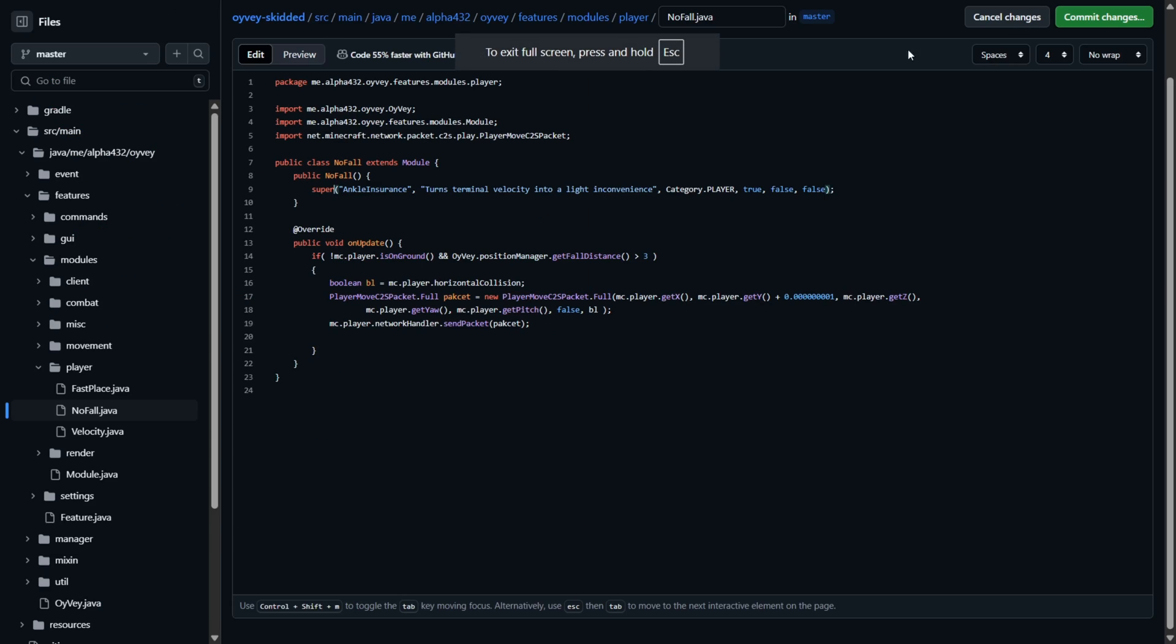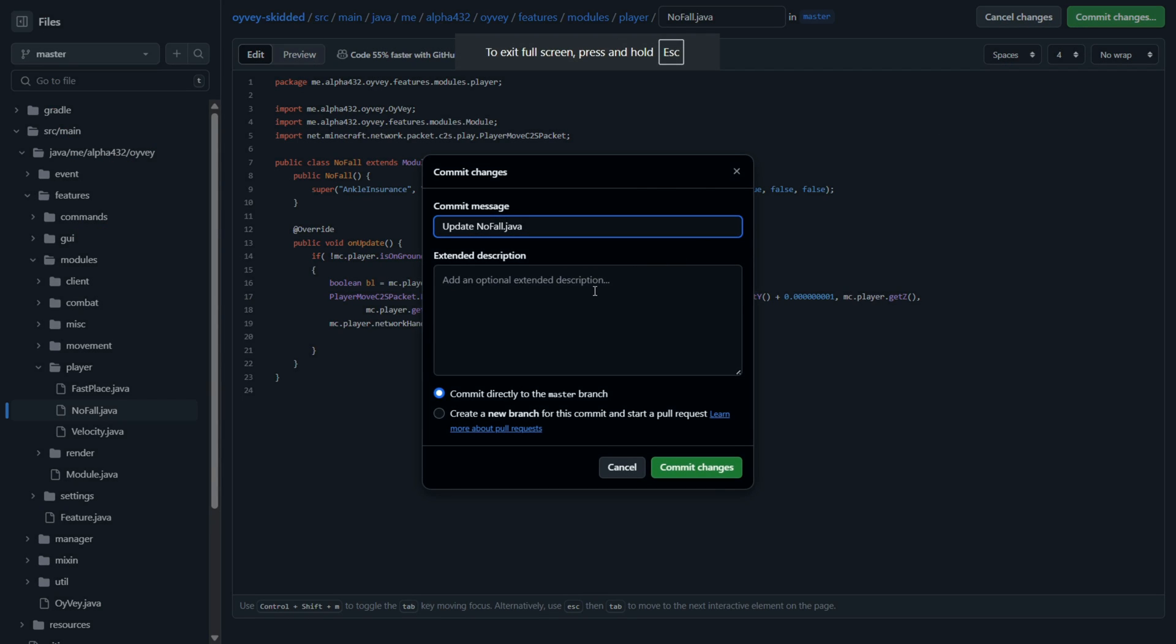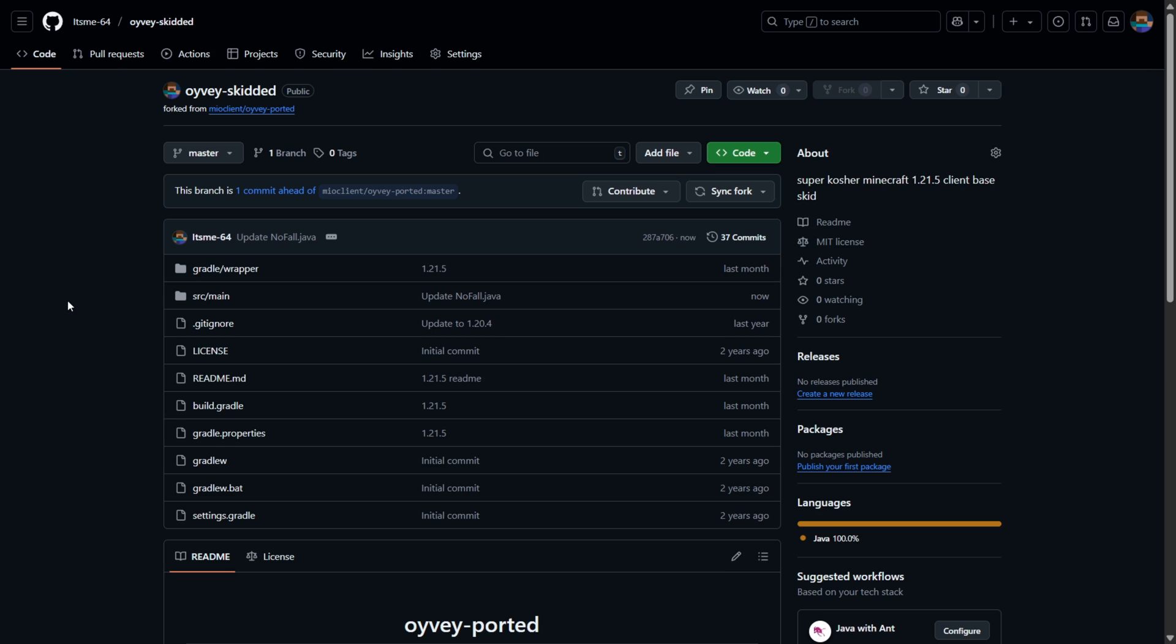But anyways I'll just go ahead and commit these changes. So I've done everything I wanted for now and if you have as well then we're going to move on to the building now. Of course you can build then change things and build again you can basically build an infinite amount of times.